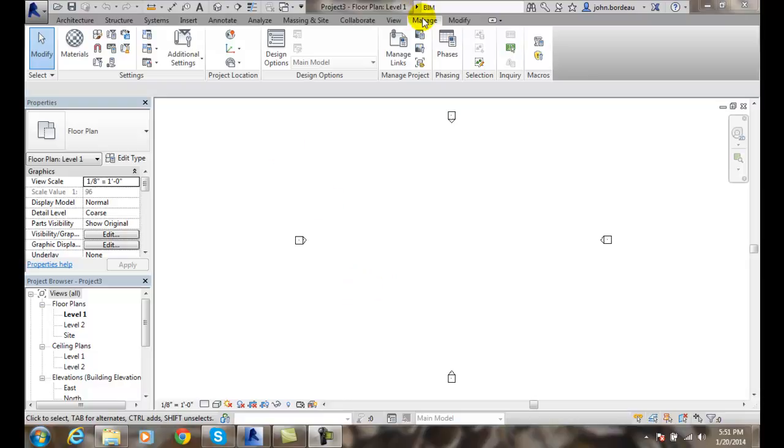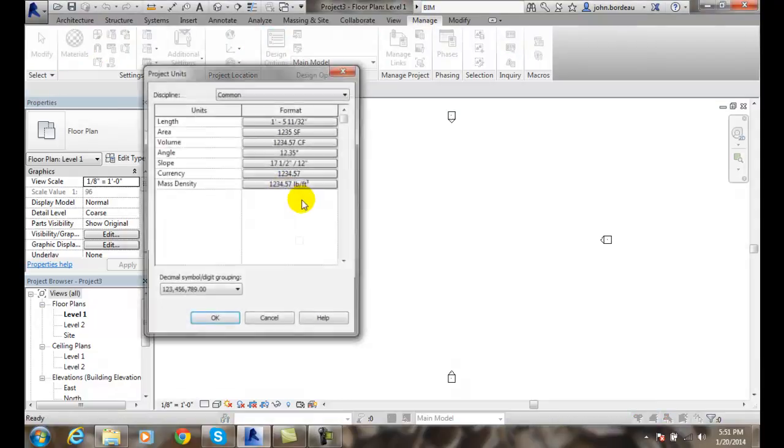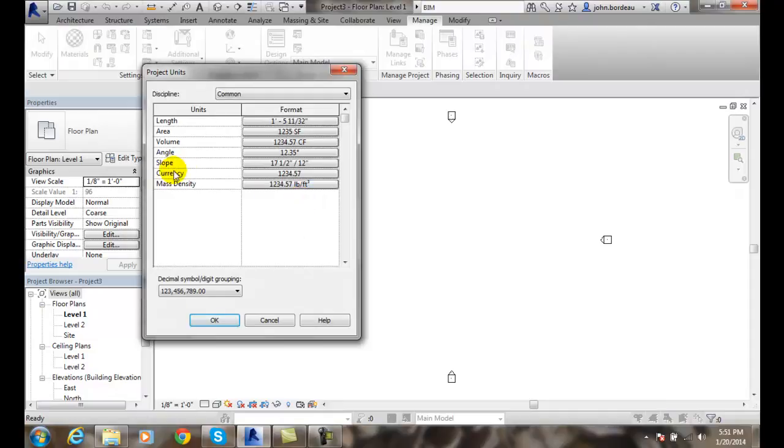Let's go up to Manage, let's go to our Settings, let's go to our Project Units, let's go to the Currency.